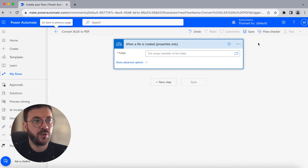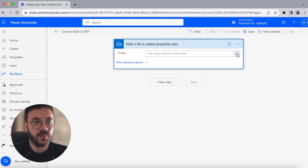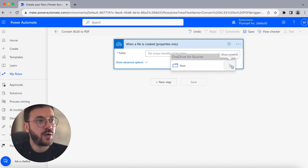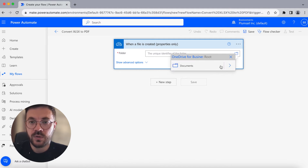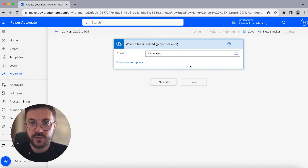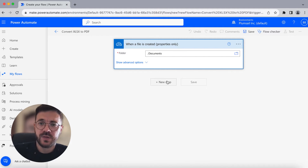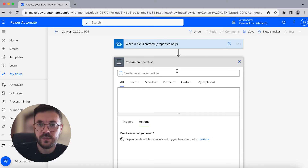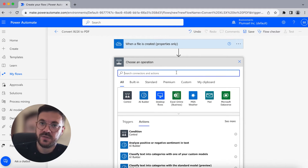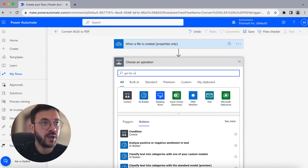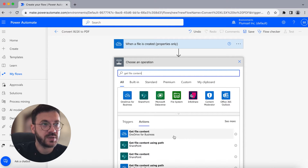For our flow, we will choose the folder where we're going to store our files, which will trigger the flow. Our folder will be the Documents folder on OneDrive. Next, we have to get the file content of the specified file, and we're going to search for the 'Get file content' action from OneDrive for Business.